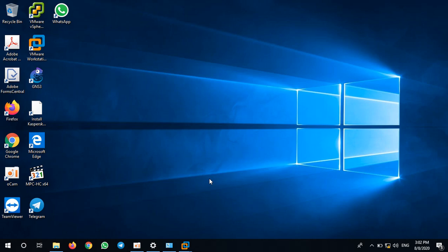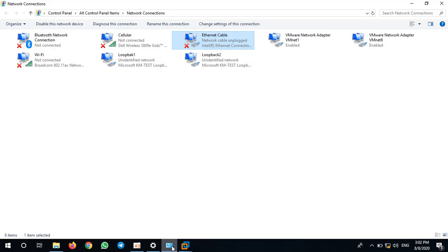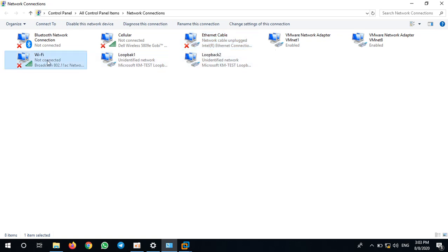Good afternoon everyone, welcome back to my YouTube channel. Today I will show you how to bridge GNS3 to any adapters. I'm having cable adapter, Wi-Fi adapter, and two loopback adapters that I have just installed on my previous video.